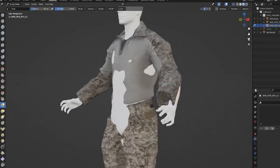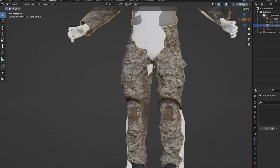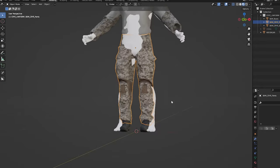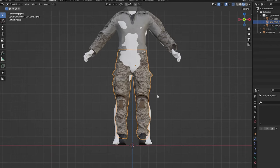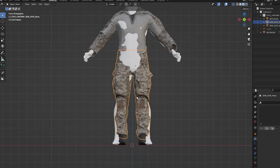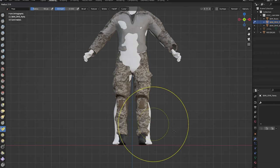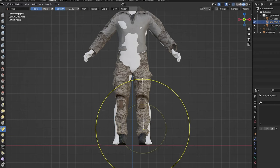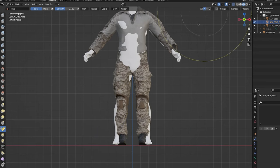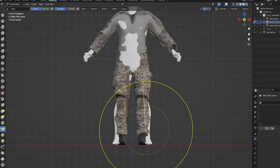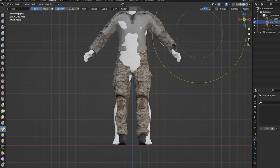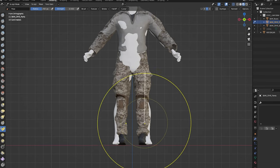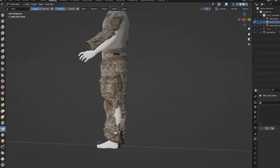But we don't make necessarily our models 100% symmetrical for obvious reasons. You don't want one leg to look the exact same as the other, so they are not a hundred percent symmetrical. But you can still try using the symmetry tool, and that will save you a little bit of time.